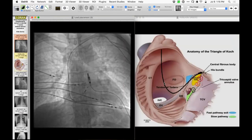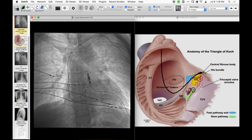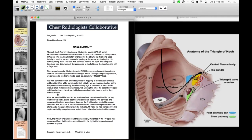Here is an intraprocedural image showing the His bundle lead. They had a temporary lead in the right ventricle that they subsequently moved to the right atrial appendage, but the His bundle pacemaker lead is over there. They go on the atrial side of the tricuspid valve annulus and do some mapping until they find the His bundle potential, then screw the pacemaker lead into that location.